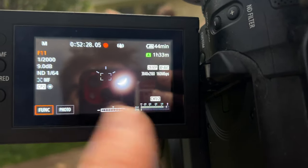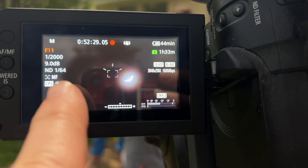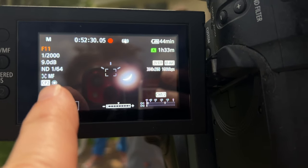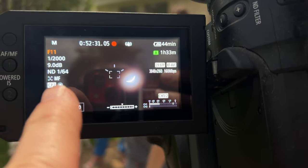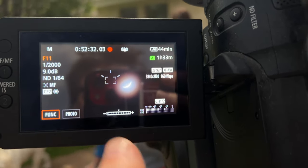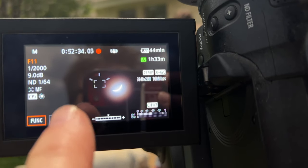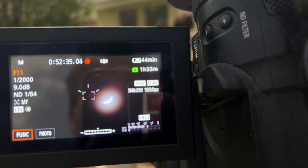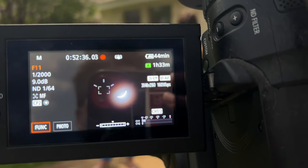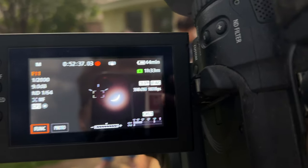So during totality, I had to actually turn the ND filter off or down a couple of notches — I can't remember — but it worked.